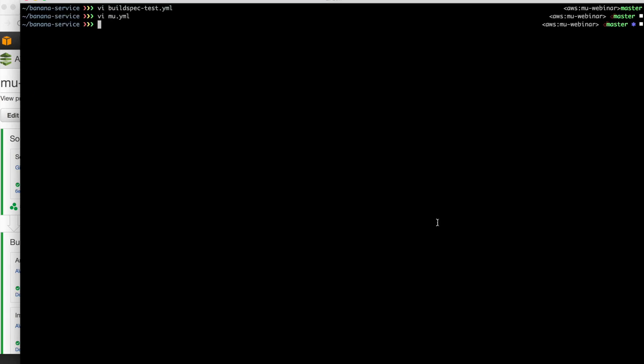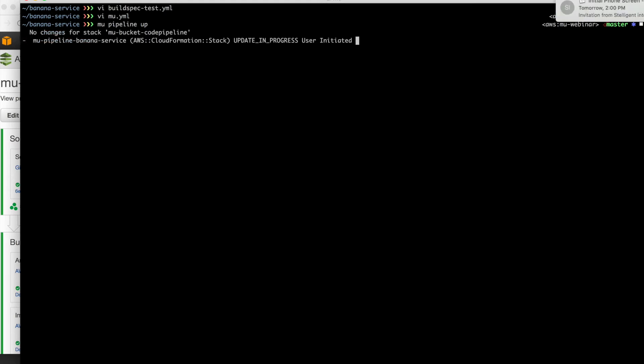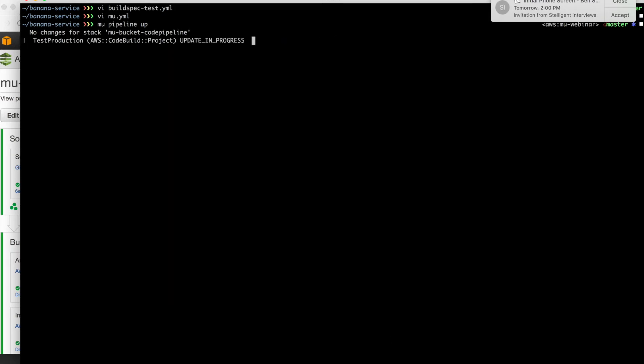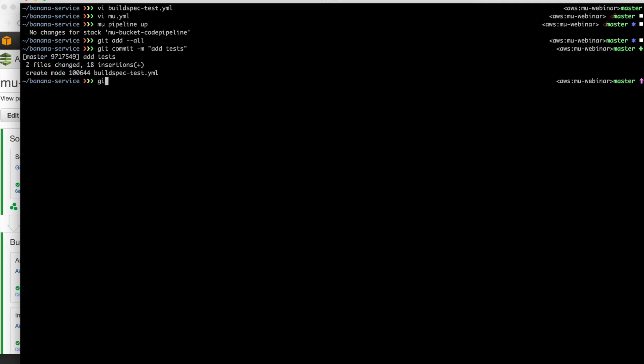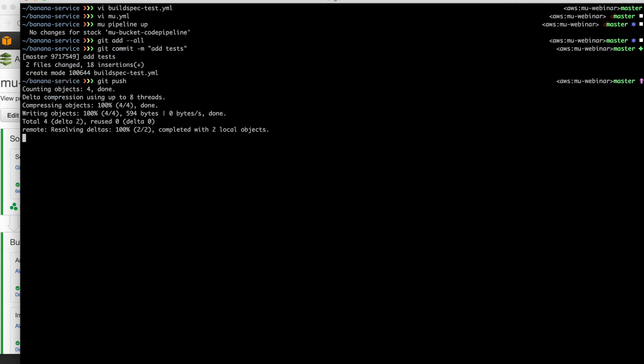So with those two changes, we should be able to run Mew pipeline up that will update the code build project to use the Node.js image. And then once our pipeline is up to date, we'll be able to commit our change, which is that buildspec test file. And once we push that up, the pipeline will start running again. This time, tests will actually run and we'll get some assurance that the code is ready to go on to production. So we make that change, we push it.